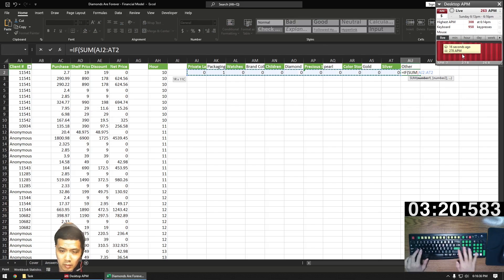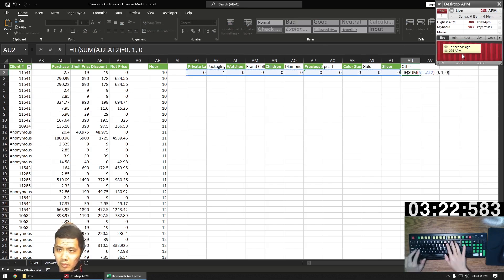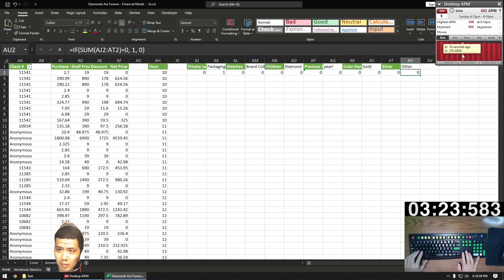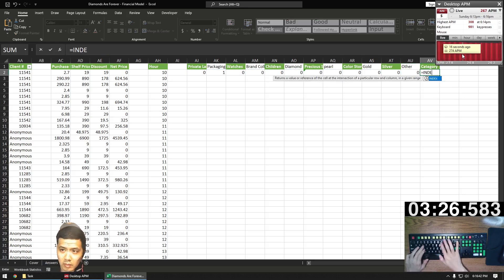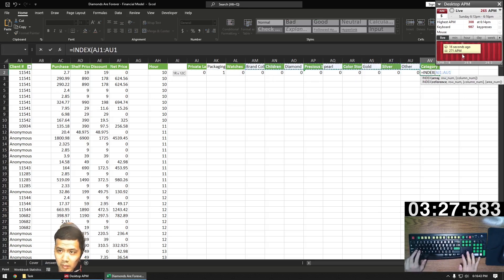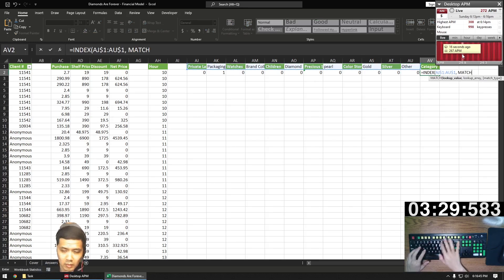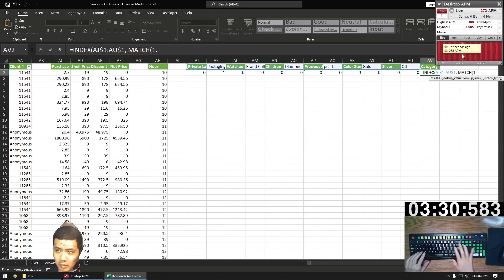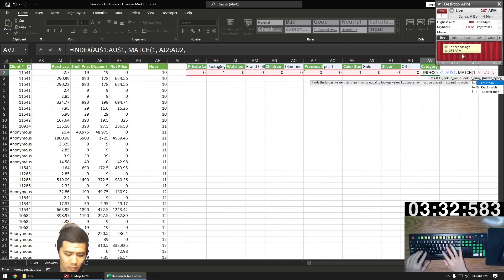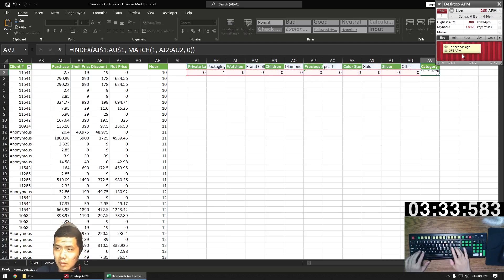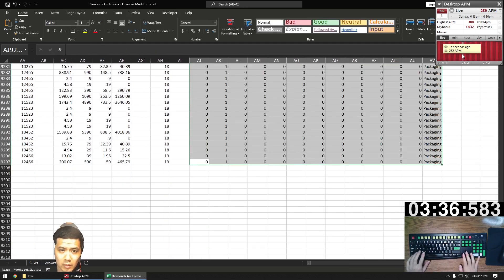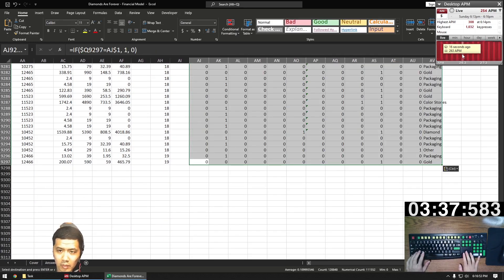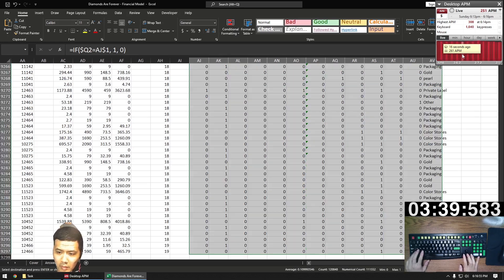Other is basically everything else — if all the preceding columns are zero, then it's other. And now to determine the final category, we're just going to use an index match here and bring in the first category that has a one in it. We copy and paste everything down and now we're done with this tab.